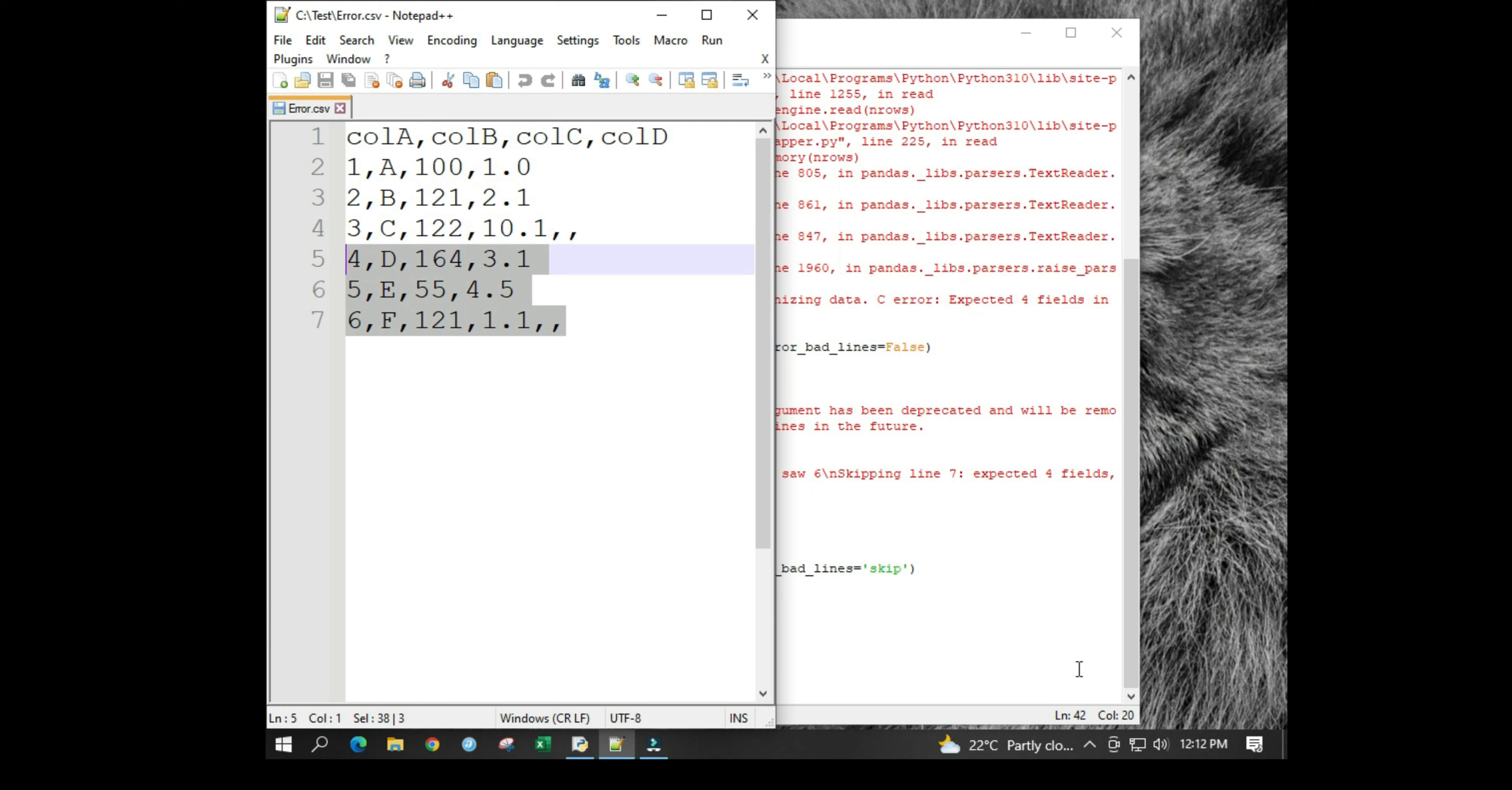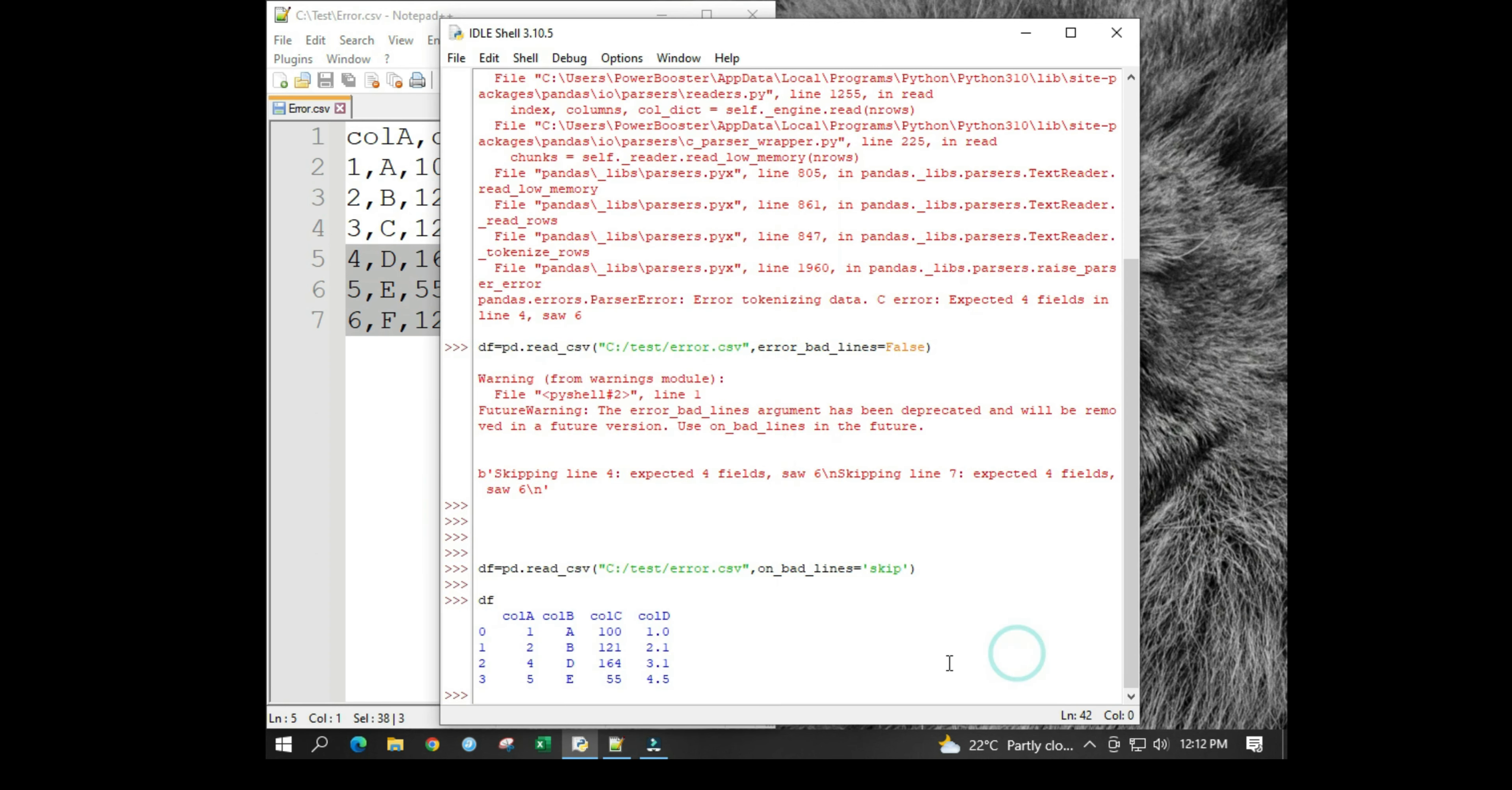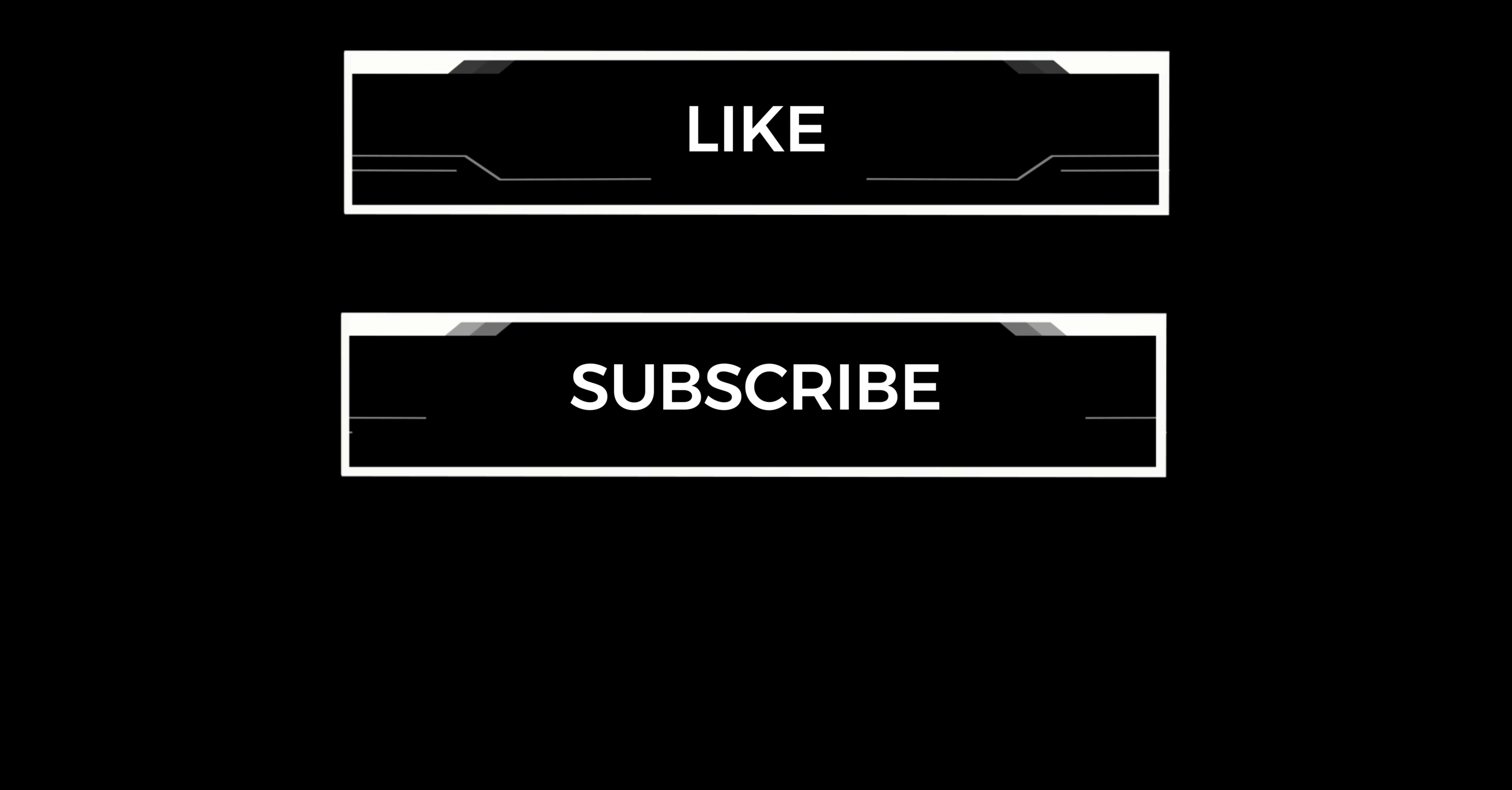Let's learn how we fix it in the next session. Until then, please do like and subscribe to my channel. Thank you.